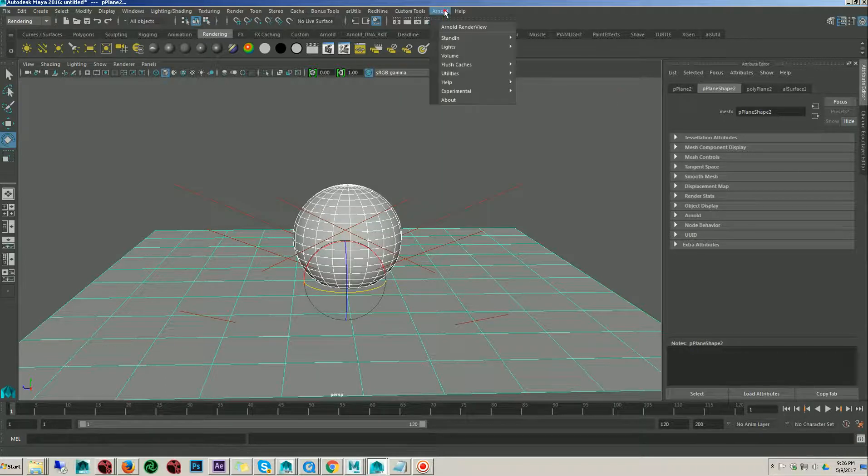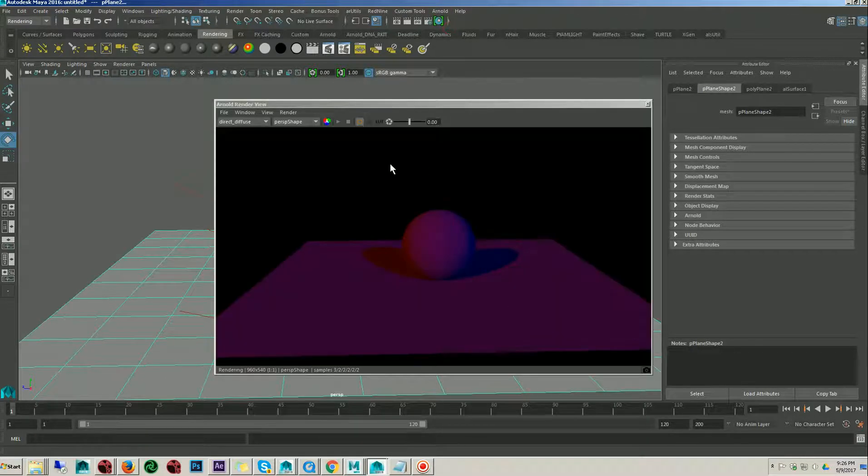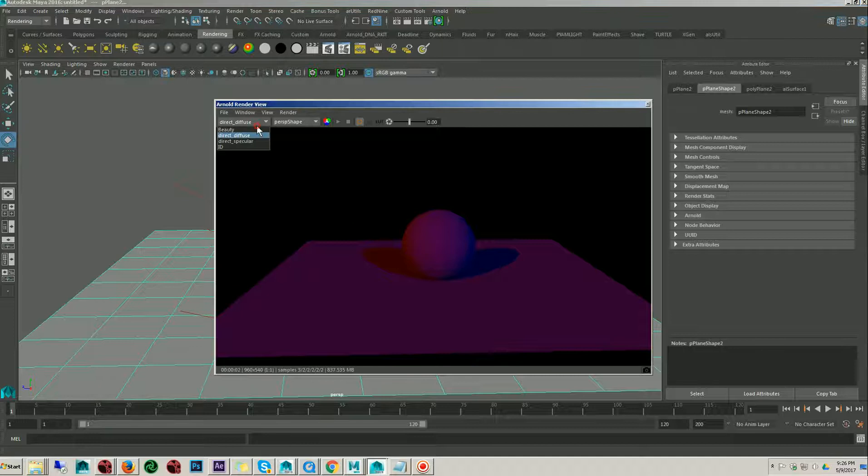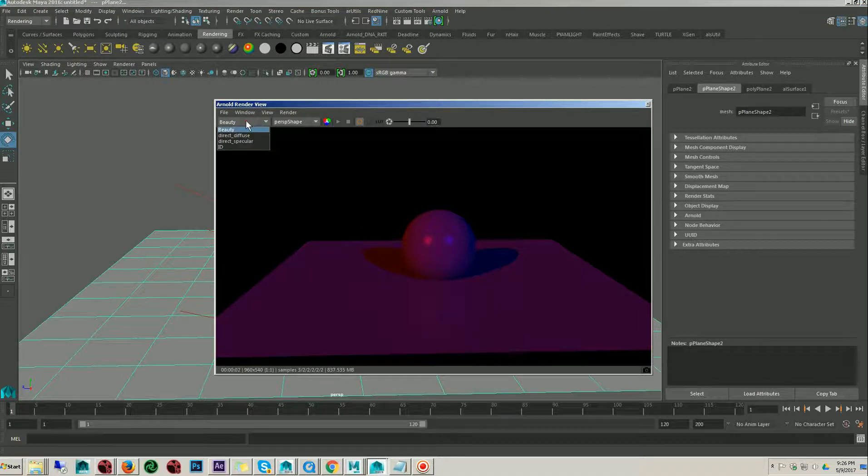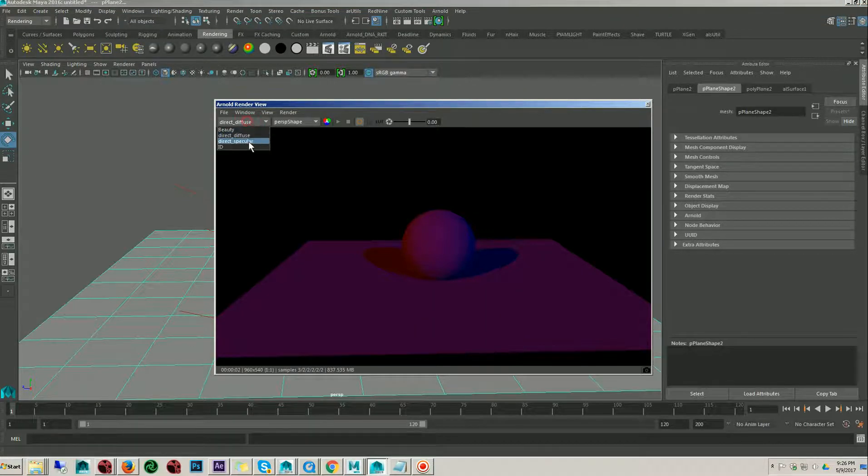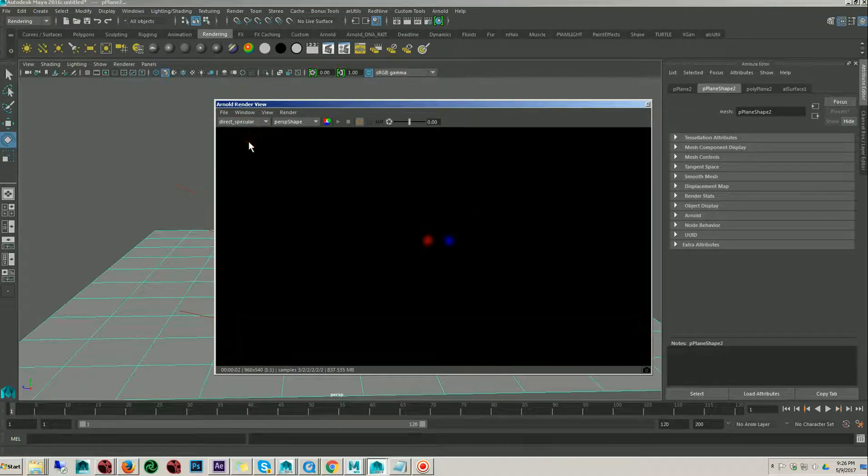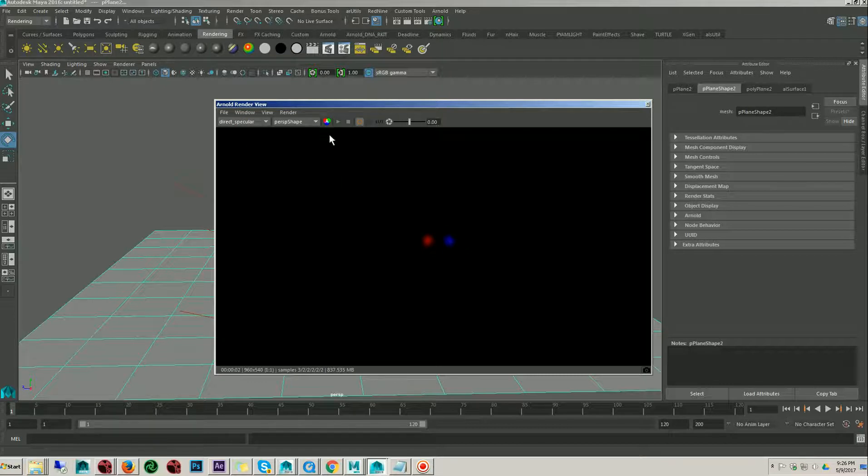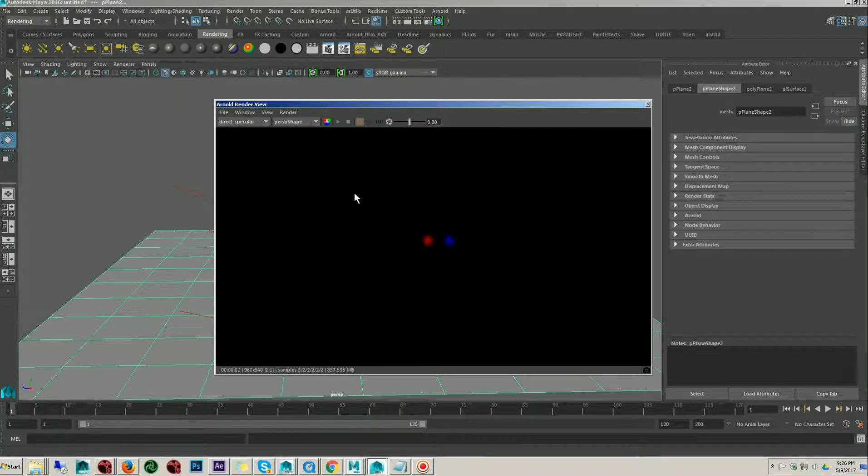We can select the layer. Here you see, this is the beauty render, this is the direct diffuse, this is the direct specular. But we don't have an option to render each light separately.